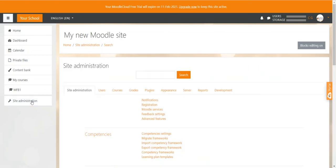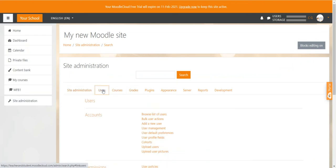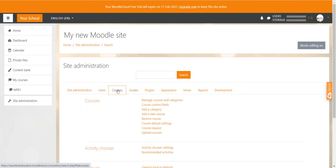From here, you can literally edit and change everything. Everything user-related, course-related, grades-related, and so on. So I could, for example, click on the user tab up here. And then I could browse through the list of all my users on my entire site. Or I could click on courses and see all my courses and categories. To be honest, there are so many options and settings in Moodle, you go crazy.